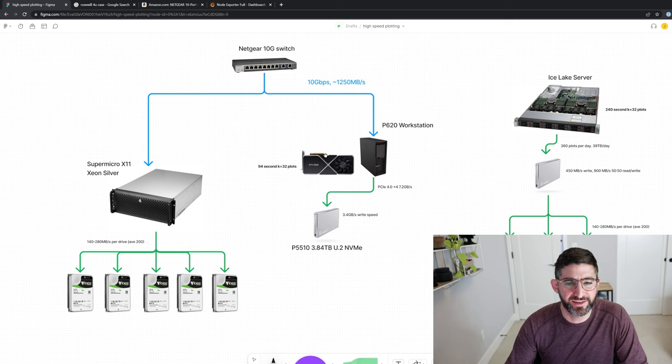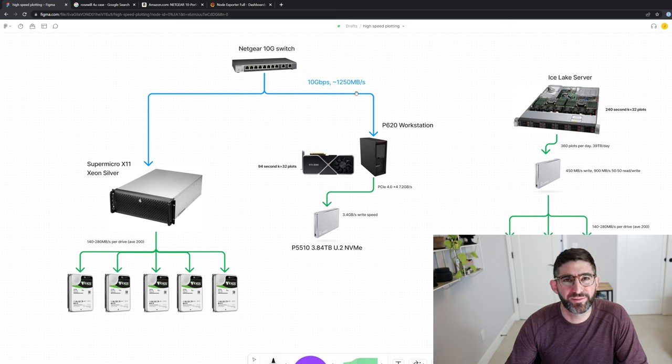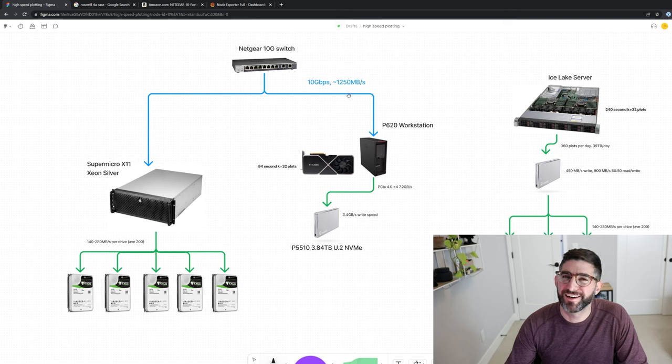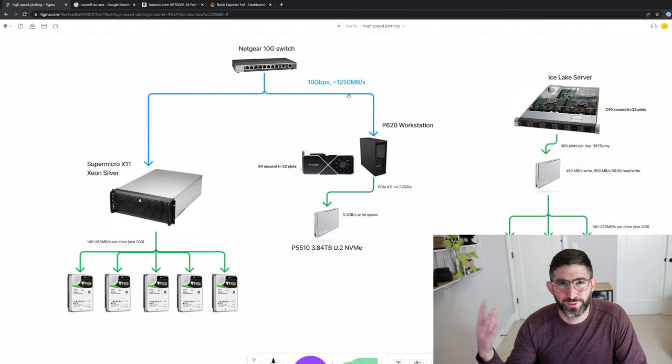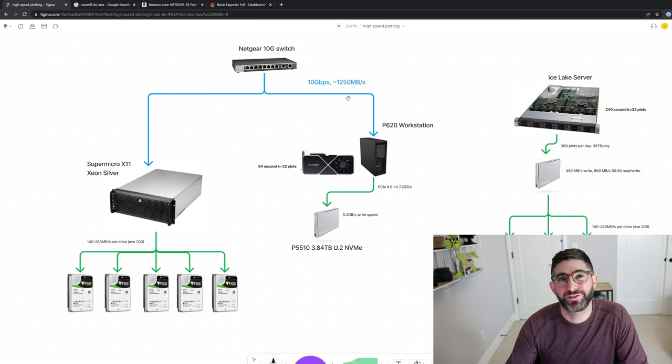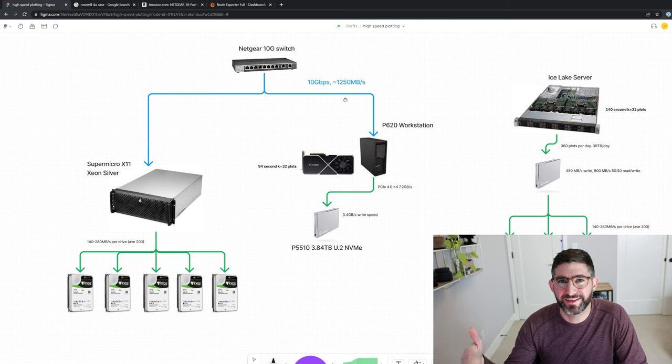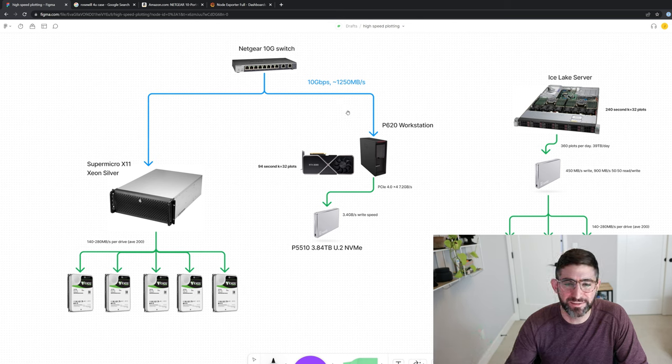And so we're going to be right at about 100 terabytes per day for producing these plots. And then if you look at how much the 10 gig pipe can uplink at, at 1250 megabytes per second at 86,400 seconds a day, it's right about 100 gigs. In practice, on 10 gig, I think I see about 80, 90 terabytes per day.